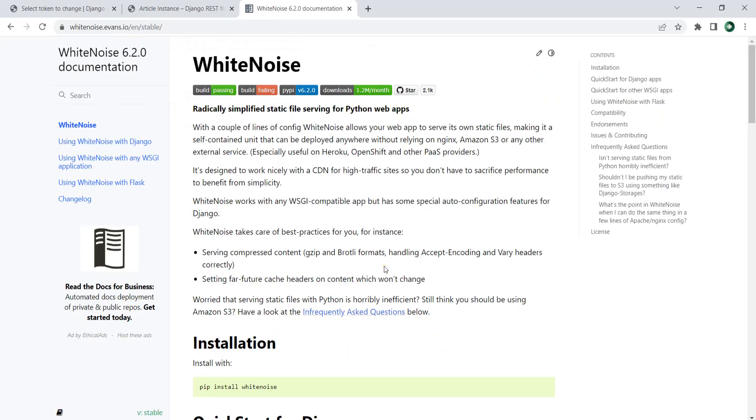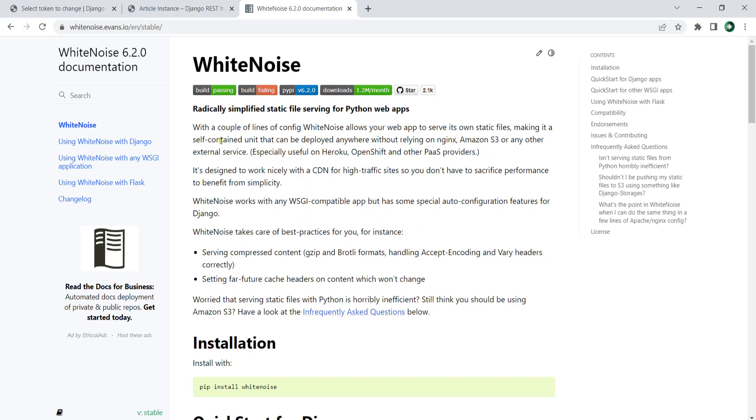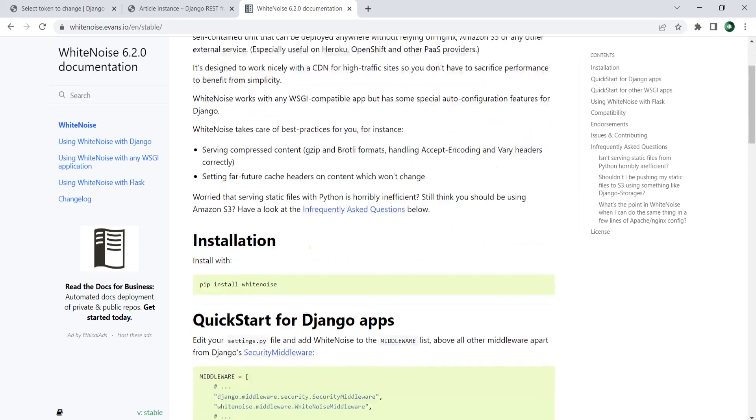The first thing is that we need to install a couple of things. First is white noise, because anytime we push a Django project to Heroku, it needs to run collect static. You can see that with a couple of lines of config, white noise allows your web app to serve its own static files.